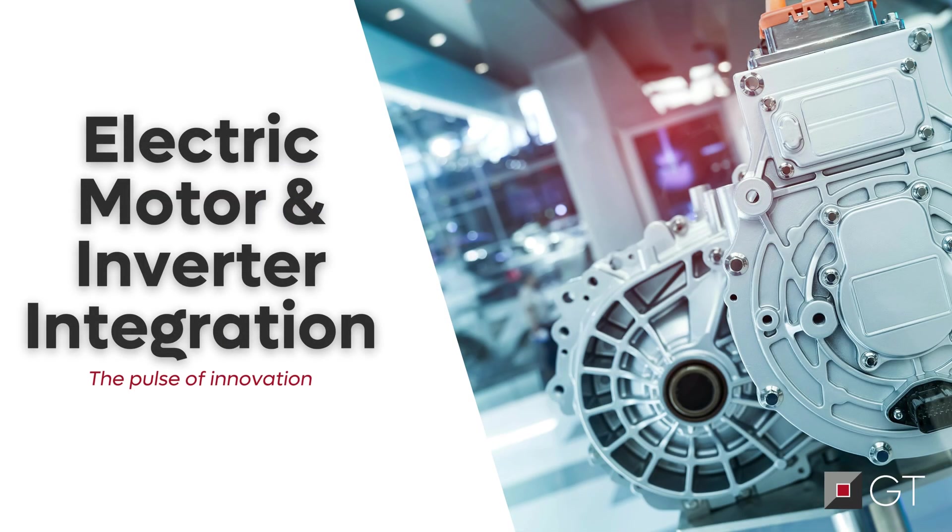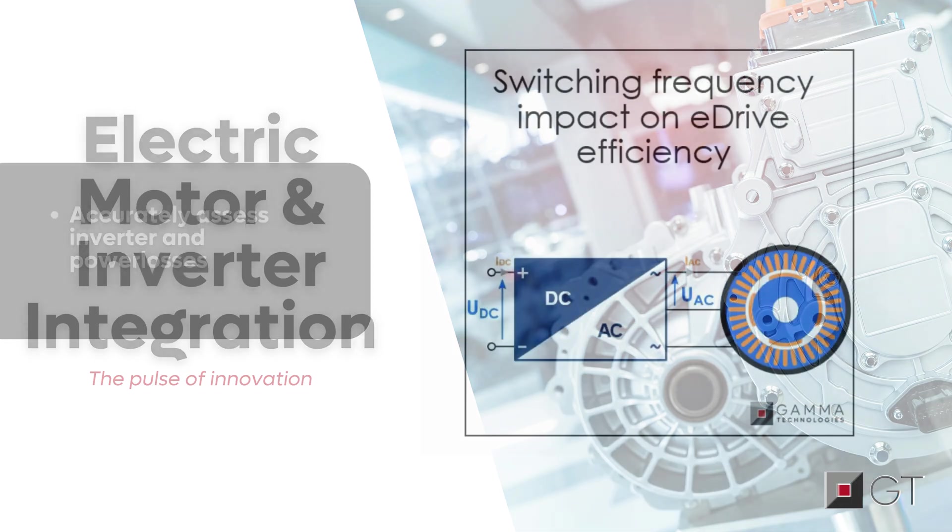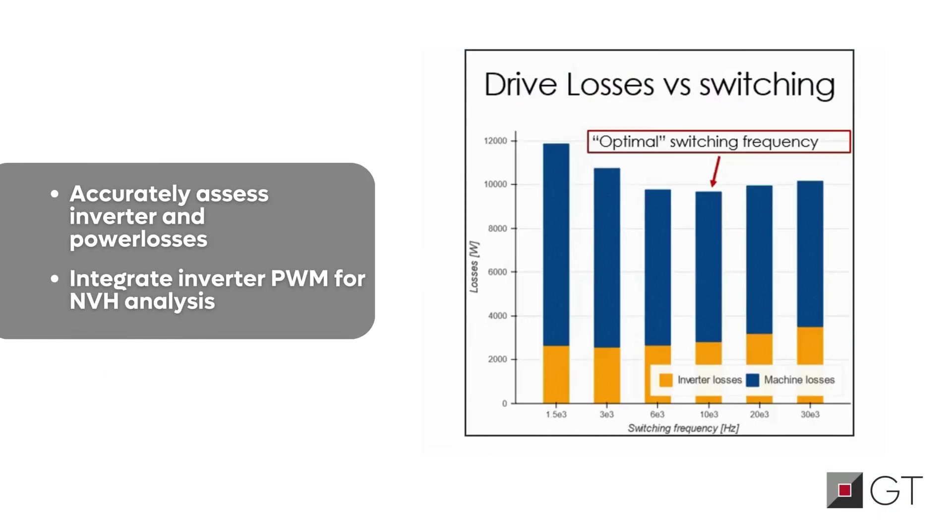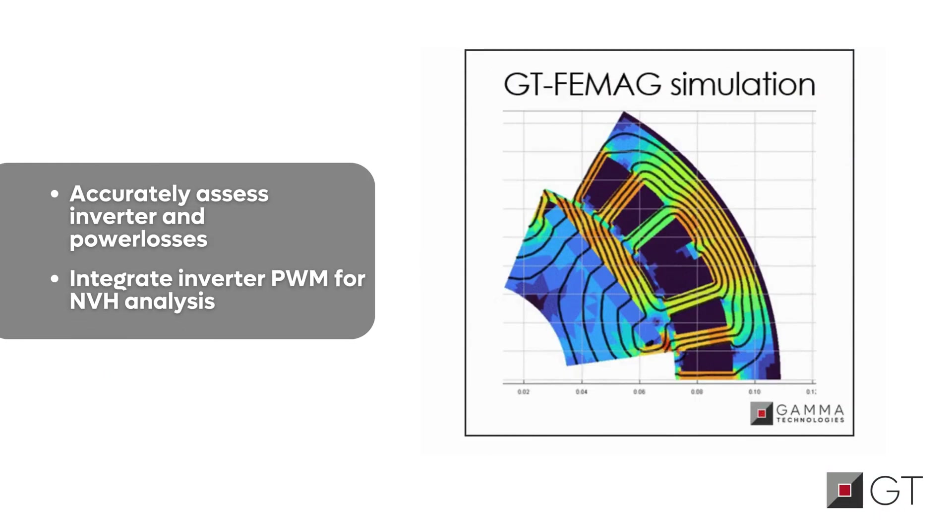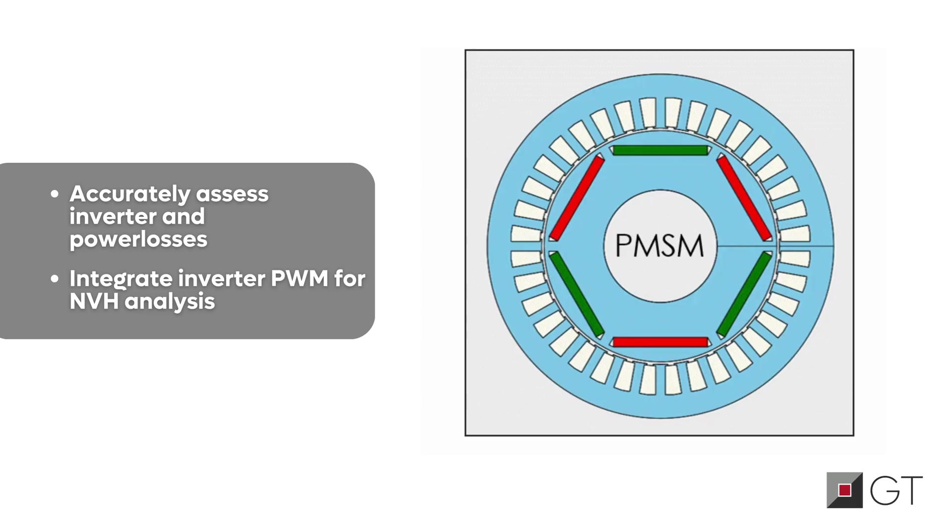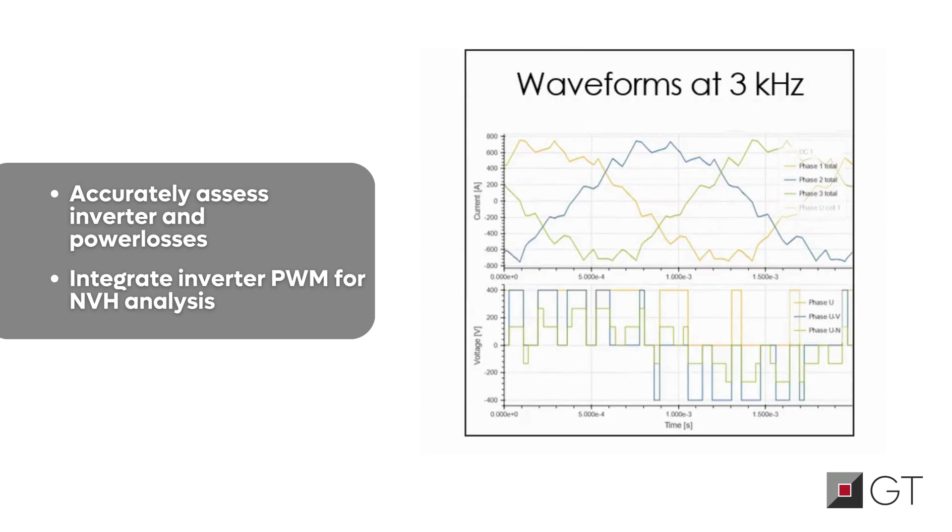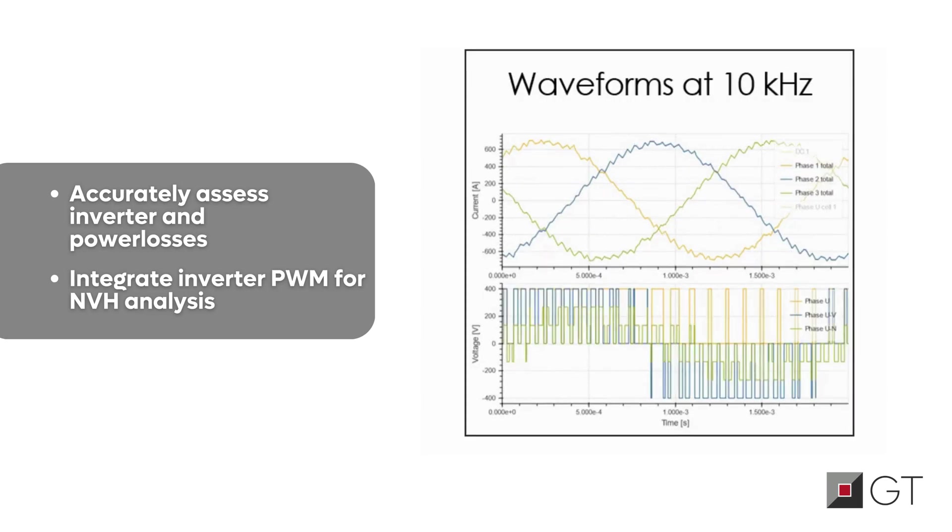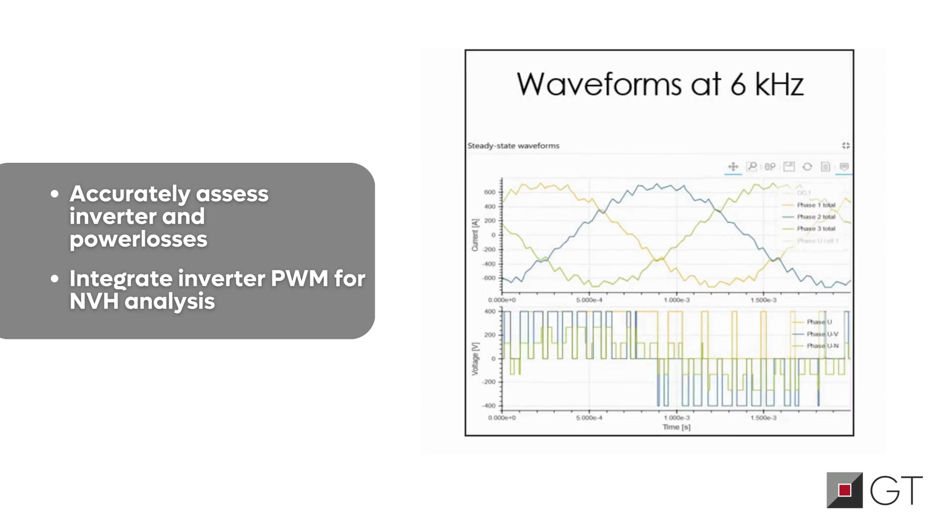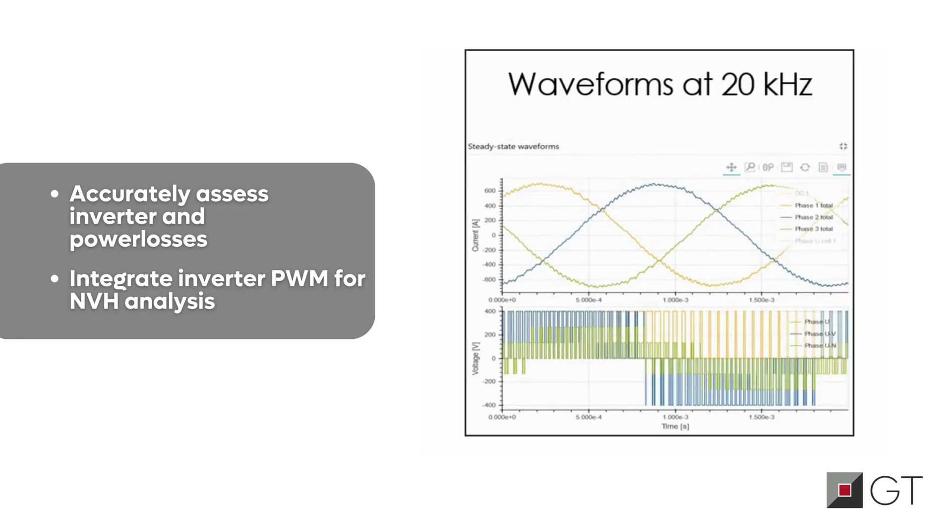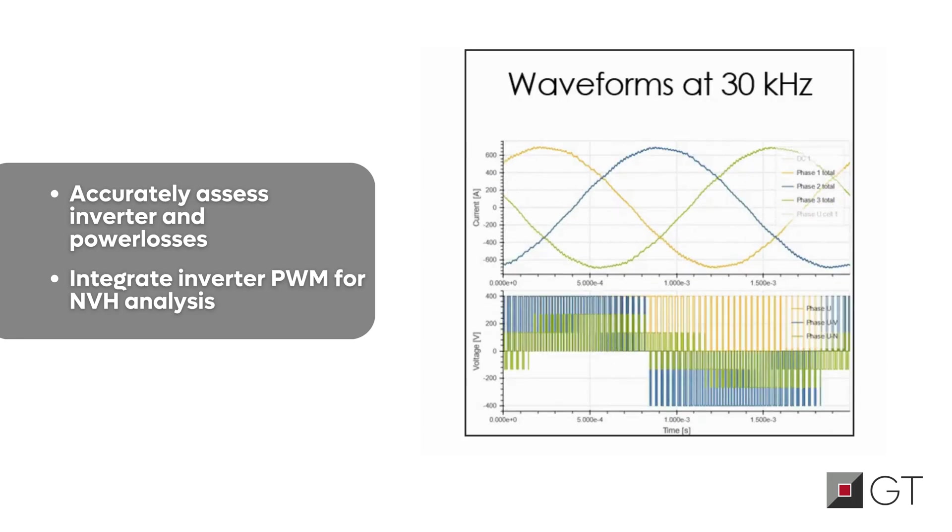And when you're ready to electrify your designs even further, GT Suite now precisely calculates current waveforms through the stator windings, which is essential for accurately assessing inverter and motor losses. Additionally, our analysis of noise, vibration, and harshness integrates the inverter's pulse-width modulation, providing a thorough performance evaluation.